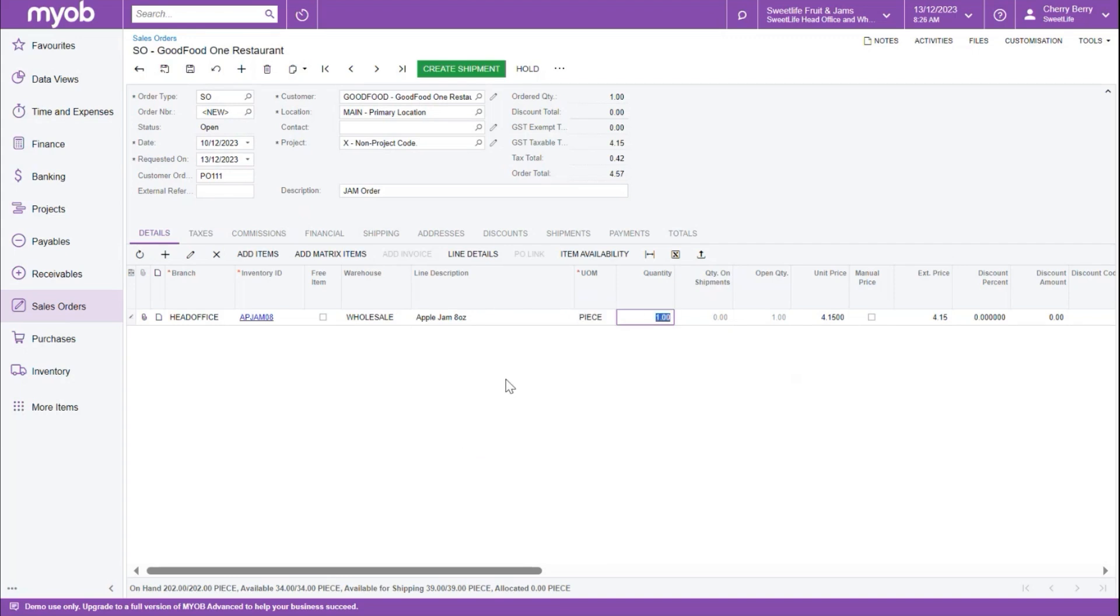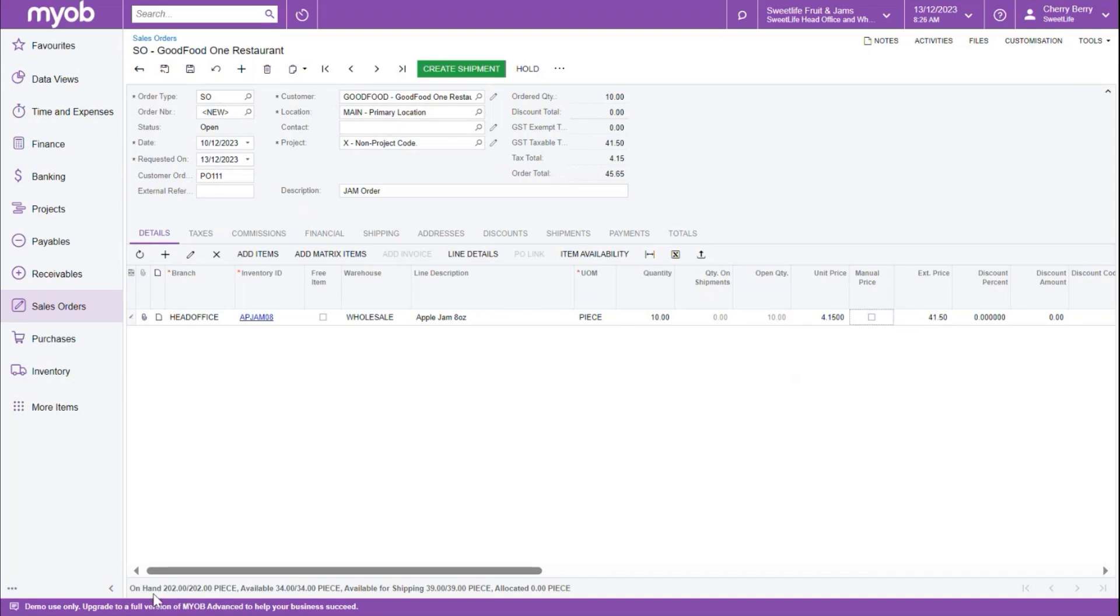Next, we want to select the quantity that is on the order, and the unit price will pre-populate based on the setup of the item or the sales prices from the receivables module. Also note that in the information down the bottom, we can see the on hand quantity of this item, the available and the available for shipping information. The available for shipping is the information that's relevant to this sales order, as this is the available stock to ship.